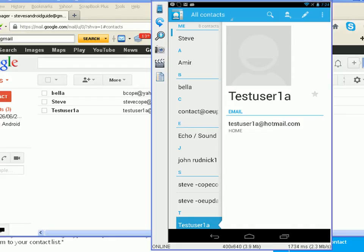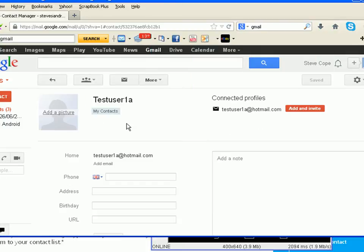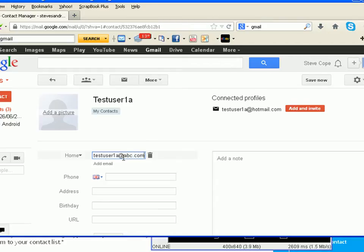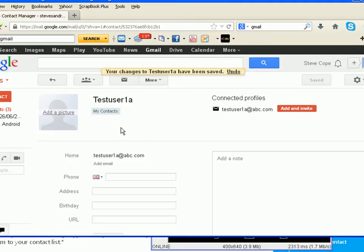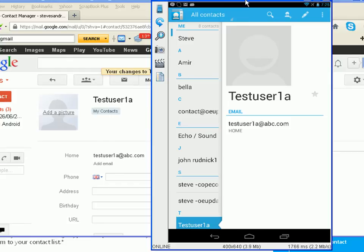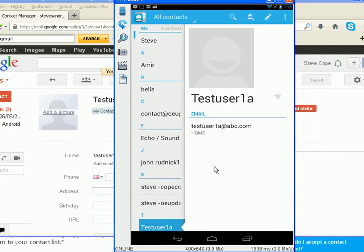What I'm going to do now is modify this test user contact. I'm going to modify it on my Gmail account and show you how it syncs back into my Android contact list. You can see it here — it's got test user 1A and it's got that Hotmail account. So let's just change the email address. The change is made on the Gmail account, and coming back to the Android contact list, you can see it's already been made there — it's already synchronized.